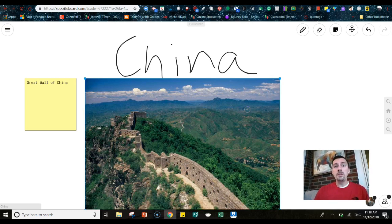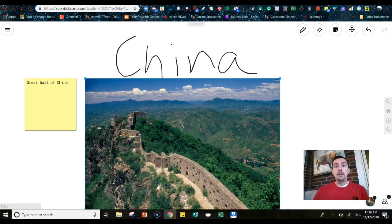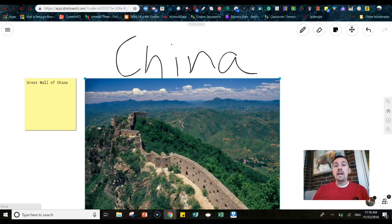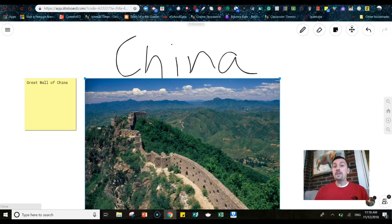Another thing that you could possibly do is you as the teacher could make this interactive whiteboard for a group of students, and then share that link out into Google Classroom with just the students in that group. So that could be an idea as well.